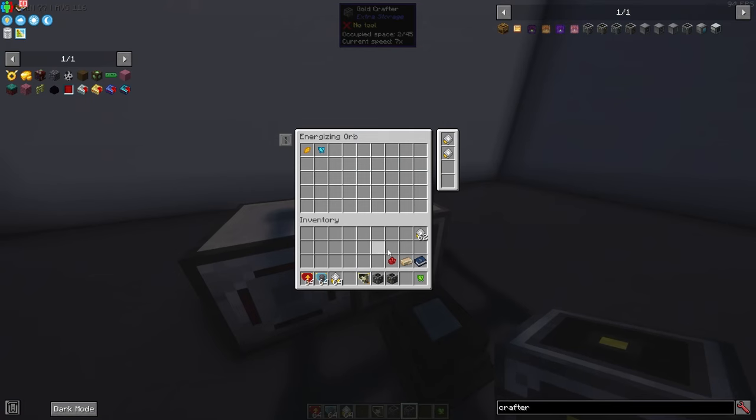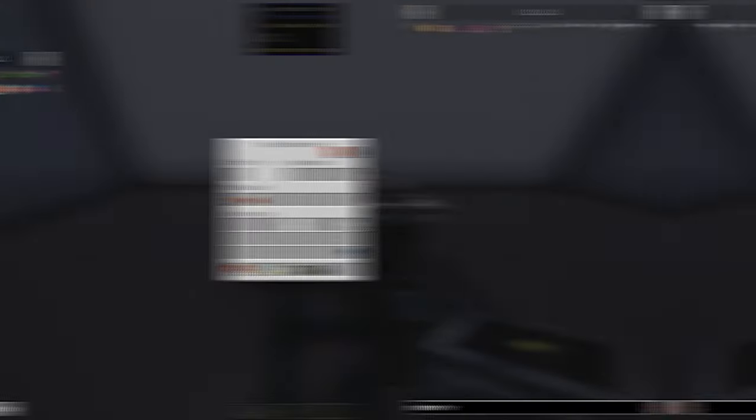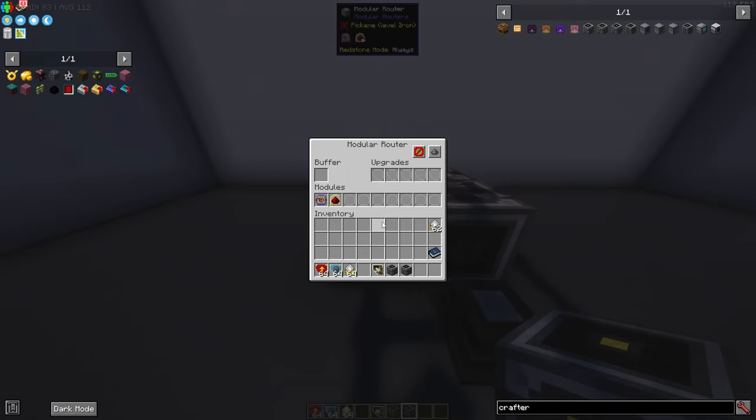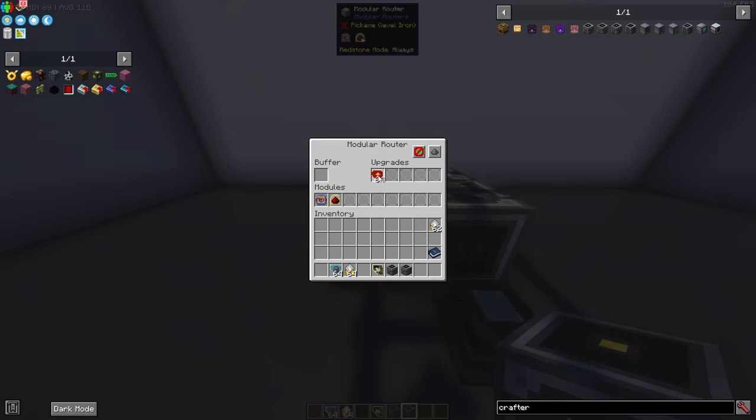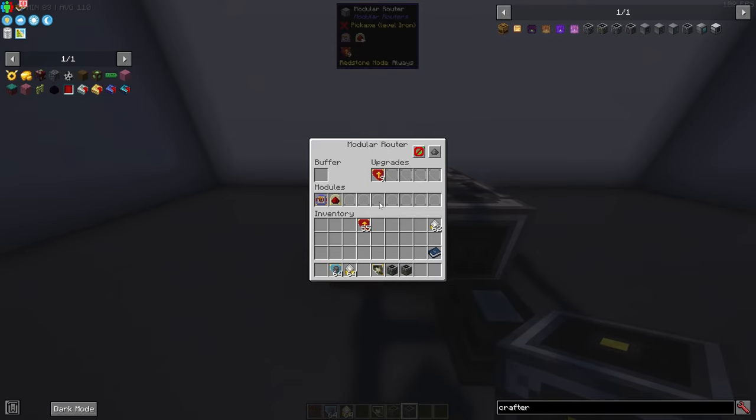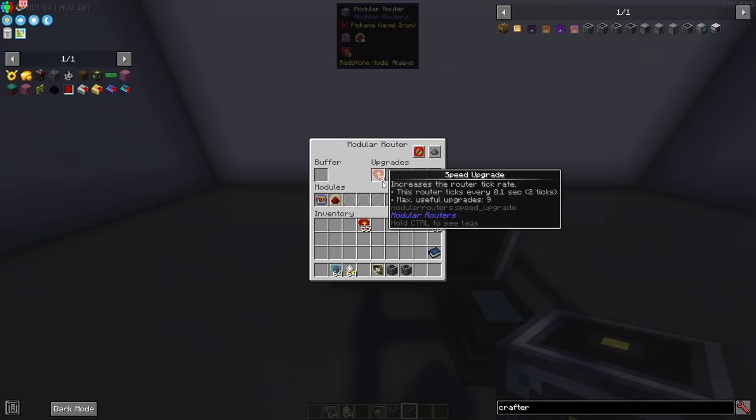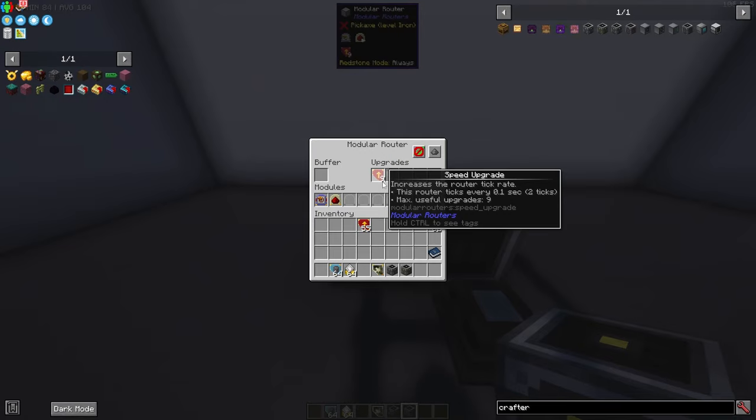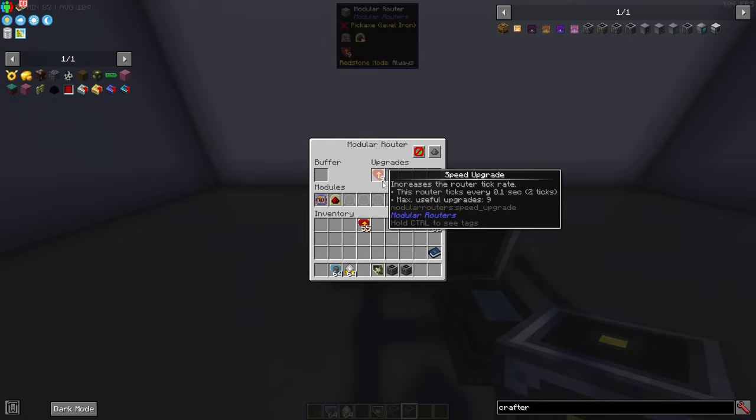Let's put our recipes back in here and let's talk about the modular router. To speed up the modular router you could do several different upgrades. First off we have these speed upgrades and this determines how fast that the modular router works. If you hold I while scrolling over the upgrade itself this will tell you all the useful information about the upgrades, how fast it's ticking and how many upgrades that you can actually put in here to speed it up to the max. So 9 is our max here.